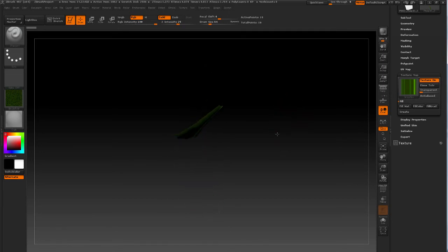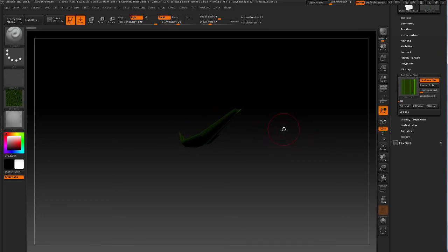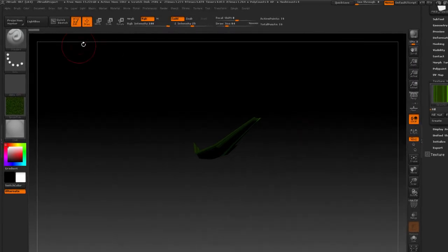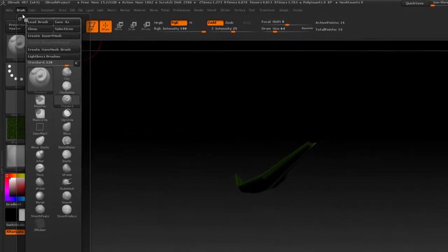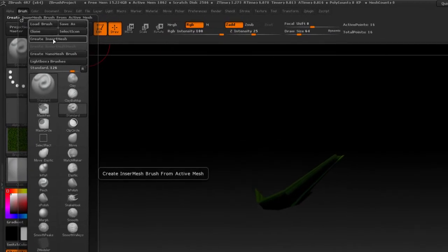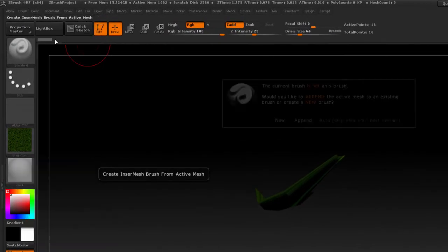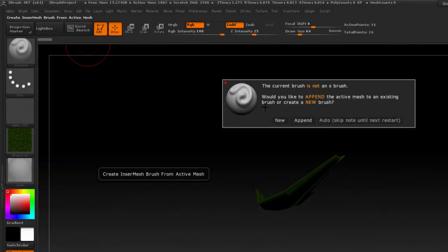And I'm just going to look at it from the top view, sort of a top view, because this is going to determine at what alignment this NanoMesh is going to be created later on. So I'm going to go to the brush palette and click on create insert mesh.